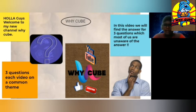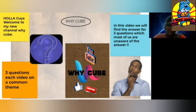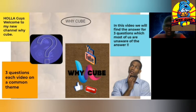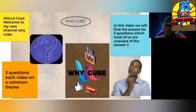Each video will have 3 questions or 3 riddles, each about the same theme. For example, if the theme is water, all the questions or riddles will be about water. And today's theme is Earth, so we will see 3 questions about Earth. Let's get into the video.